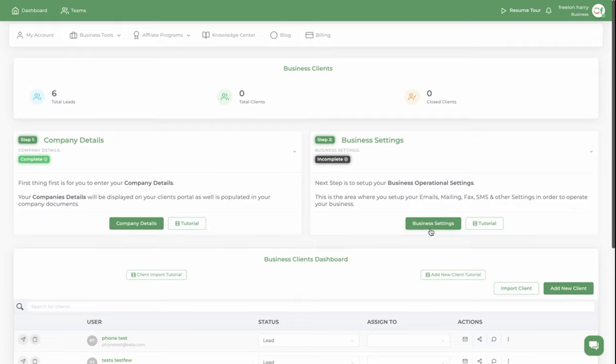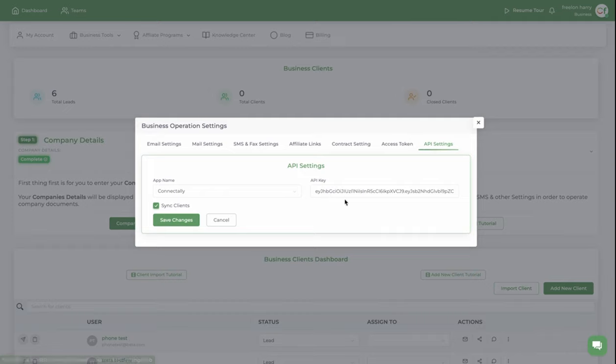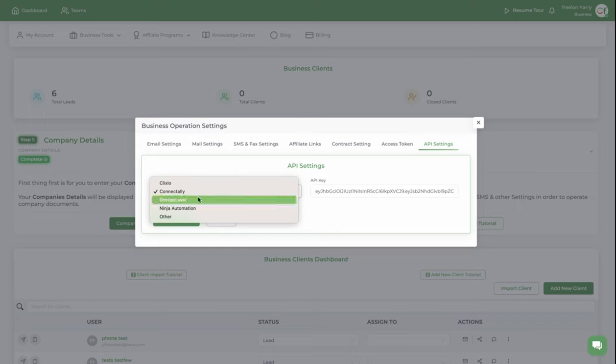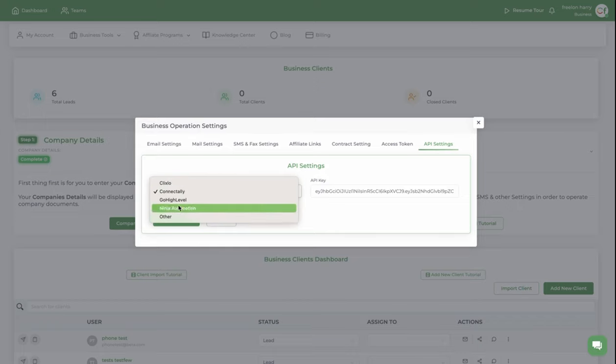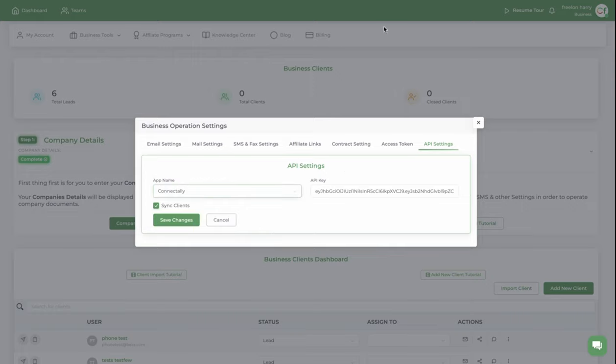So I'm going to show you real quick. You see how I already have the API key here. The way you do this, you would select one of the Go High Level accounts that you want to connect. If yours is not listed here, just go ahead and select other. For me, I'm using Connectedly and you can see part of the API key.